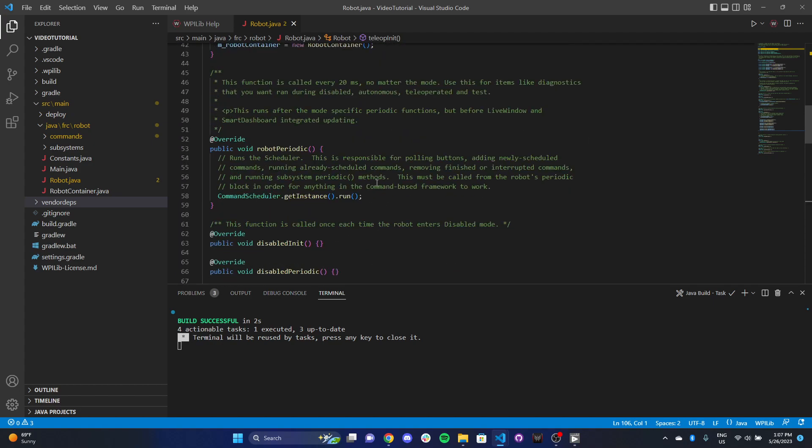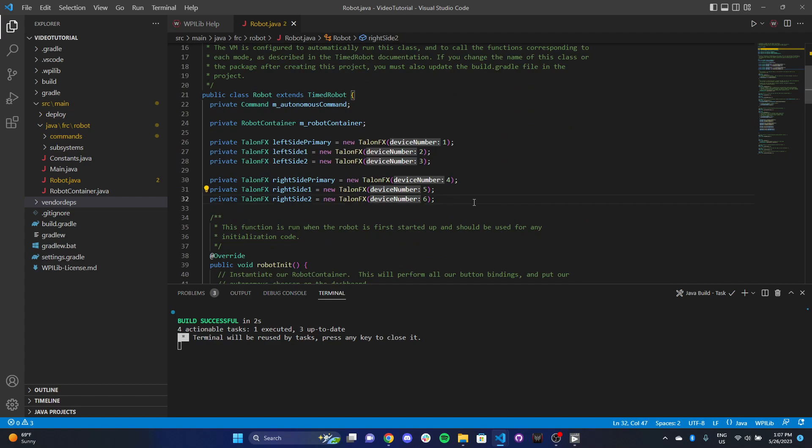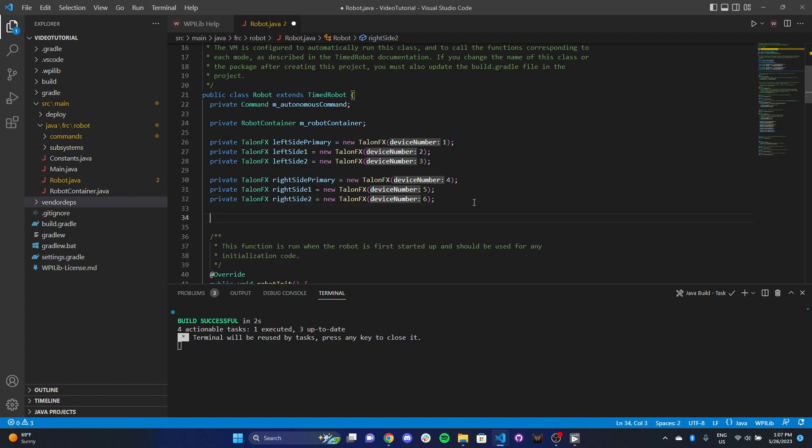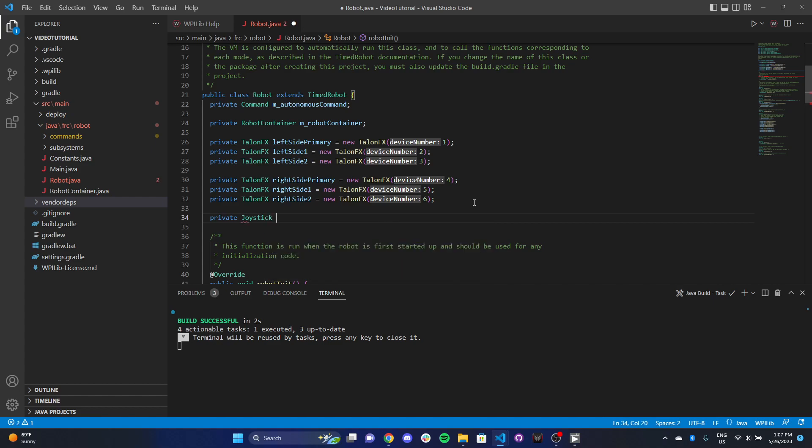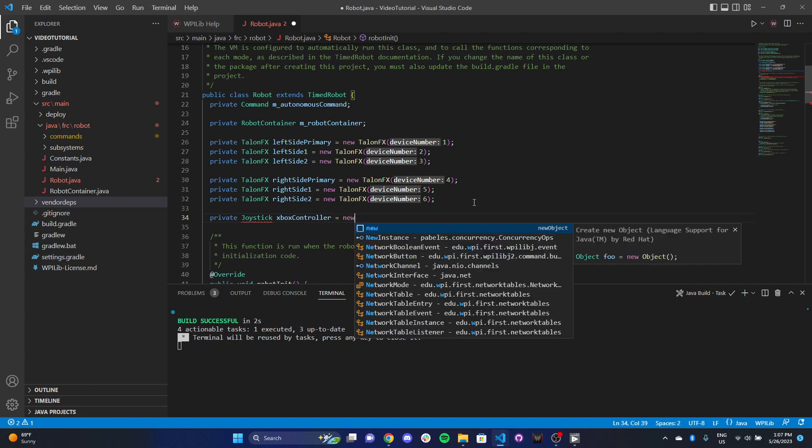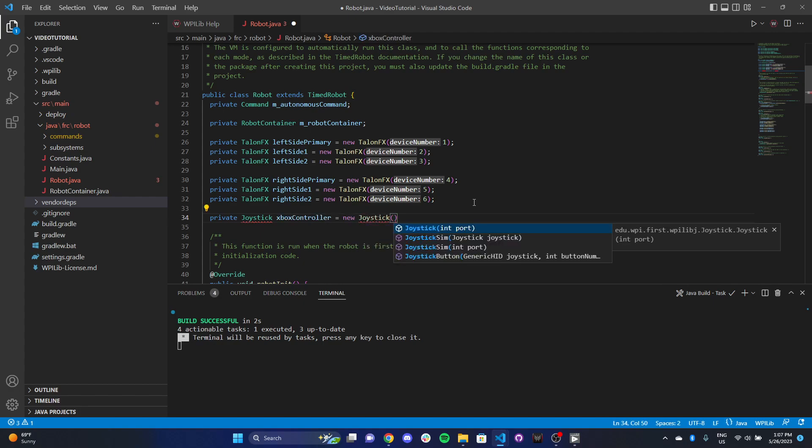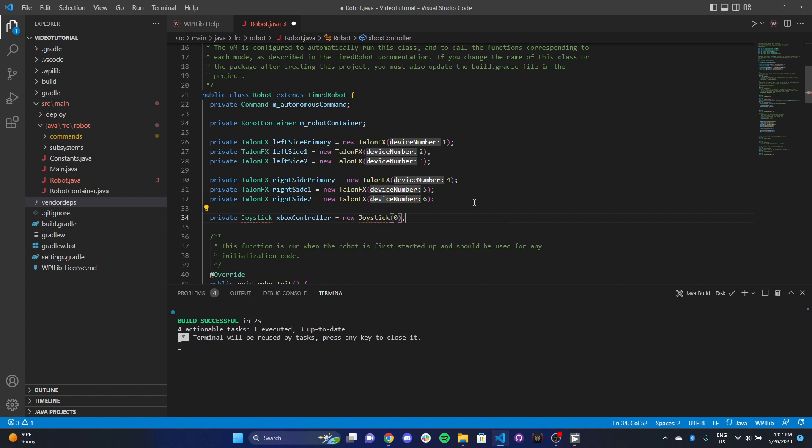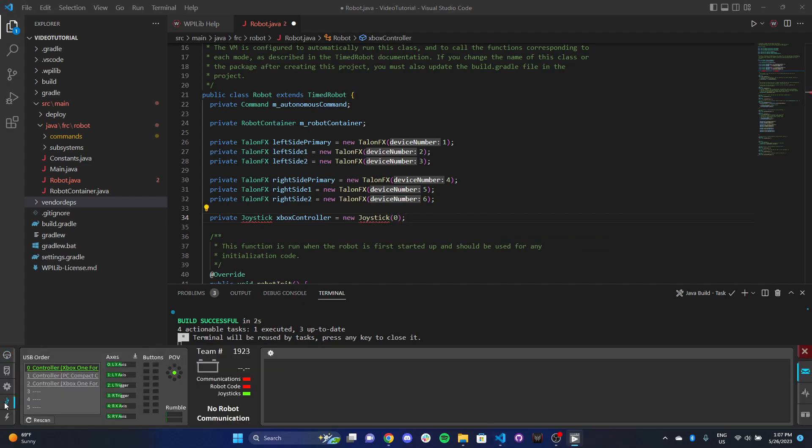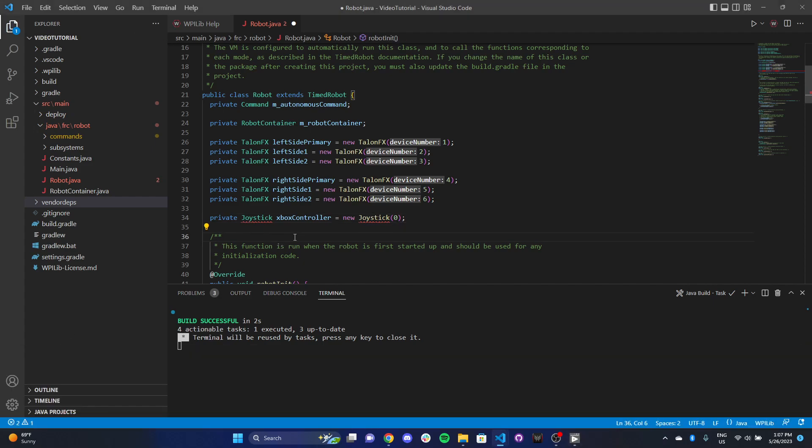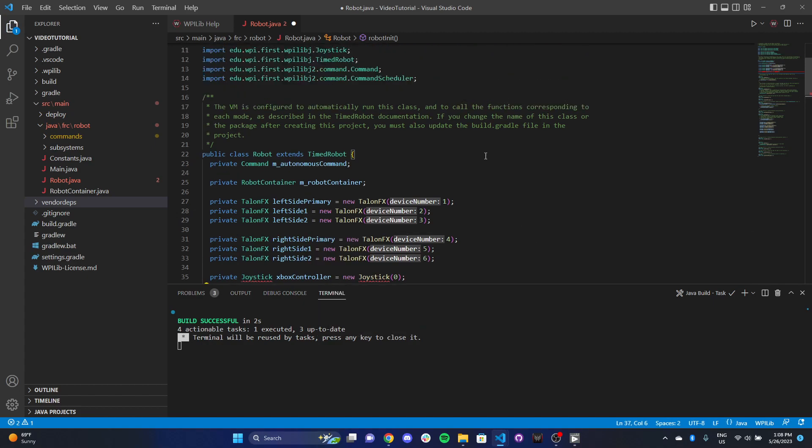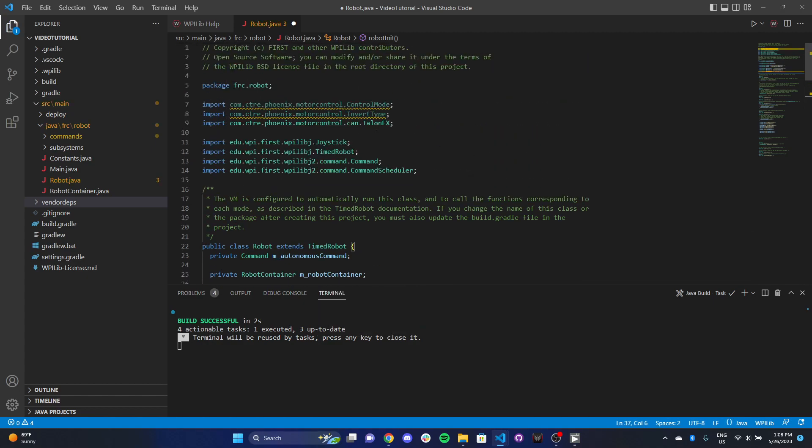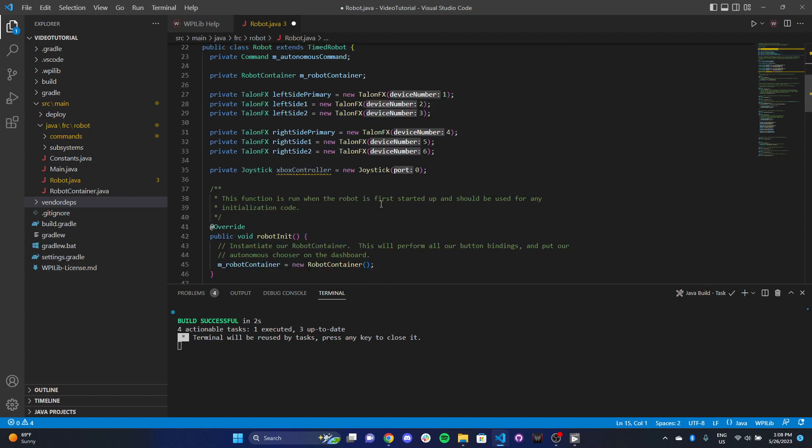The first thing that we need to do is make our joystick object. We're going to do private joystick, and we'll call it Xbox controller one. I'll say equals new joystick, and it's going to ask you for a port on your joystick. You can easily access that port by heading over to driver station, going to your USB menu, and seeing this number right here. In this case, our port is zero. You'll need to import the joystick library from WPI lib. It's going to add this import statement right over here.